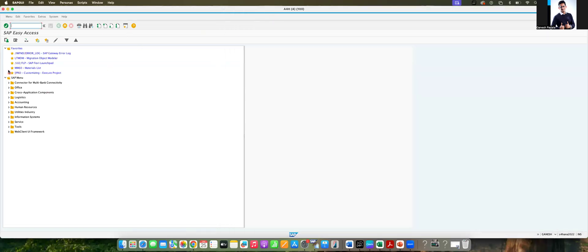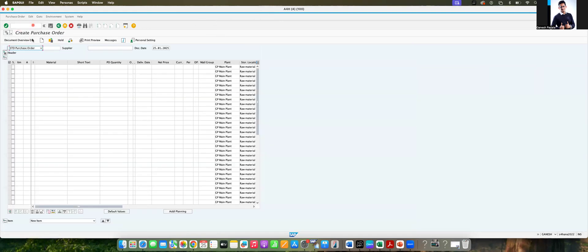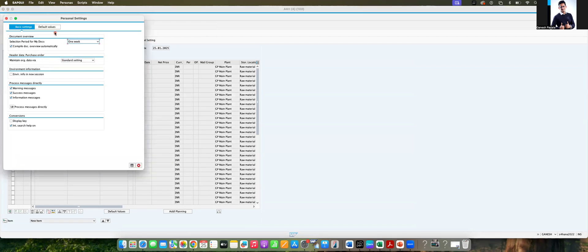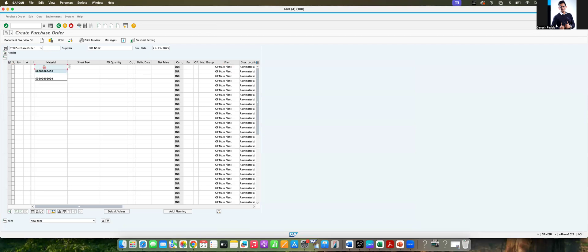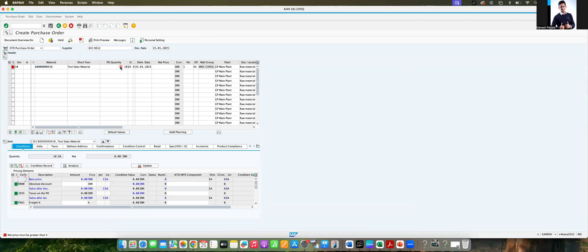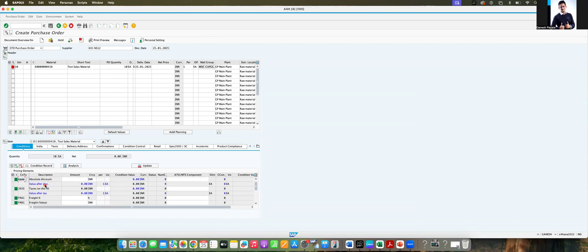I'm going to create a purchase order now — ME21N. Once you go to the purchase order, leave the vendor. By using personal settings, I made many of the fields as default to save my time, like plant and storage location. I'm giving a material which does not have a valid info record. I have given the supplier and material, and I'm giving quantity 10. The system is giving an error message that net price should be greater than zero.